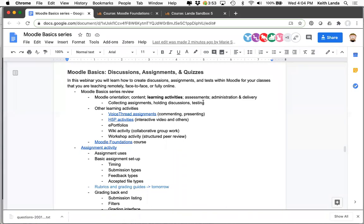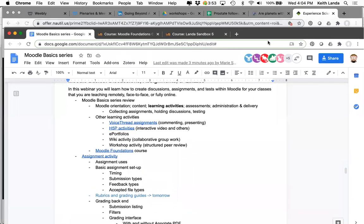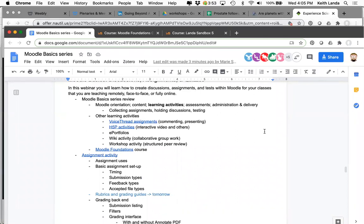I want to start off by pointing out that there are a variety of other learning activities. We talked about VoiceThread yesterday as a way to put content into your Moodle courses, but you can also set up VoiceThread activities as assignments where students are either commenting on VoiceThreads or creating their own. There's also H5P interactive activities — many of them are set up to be graded assignments.